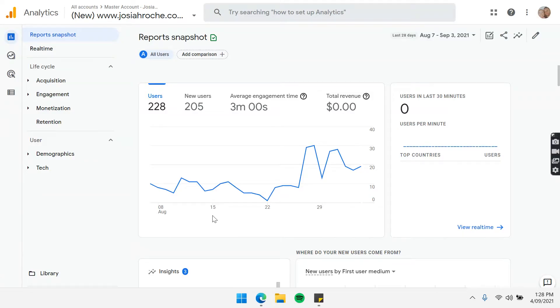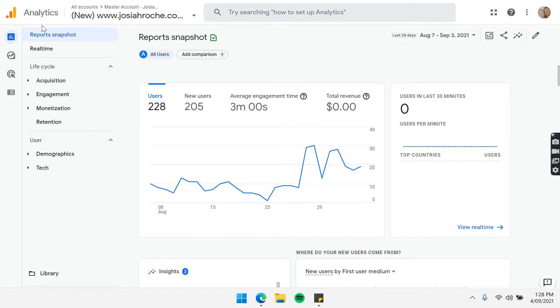Hi, in this video you're going to learn how to invite a new user to your Google Analytics account. All you need to do is navigate to your account and then you'll come across a dashboard similar to this.